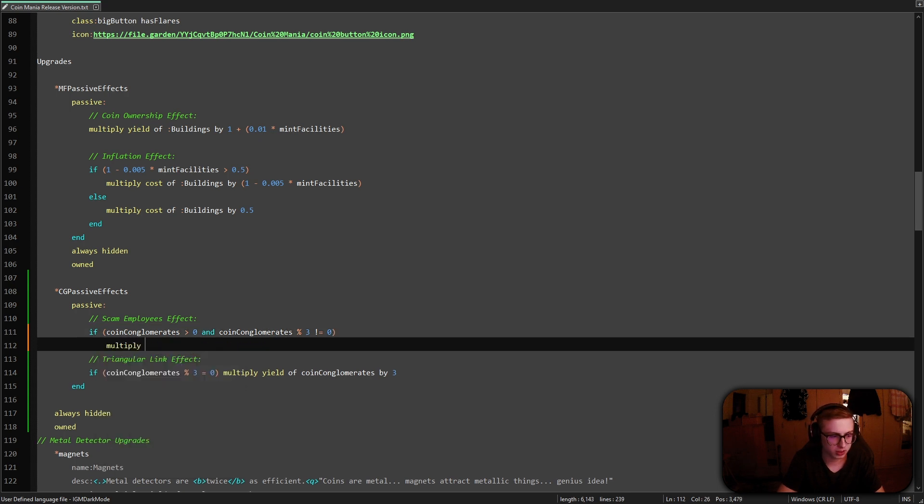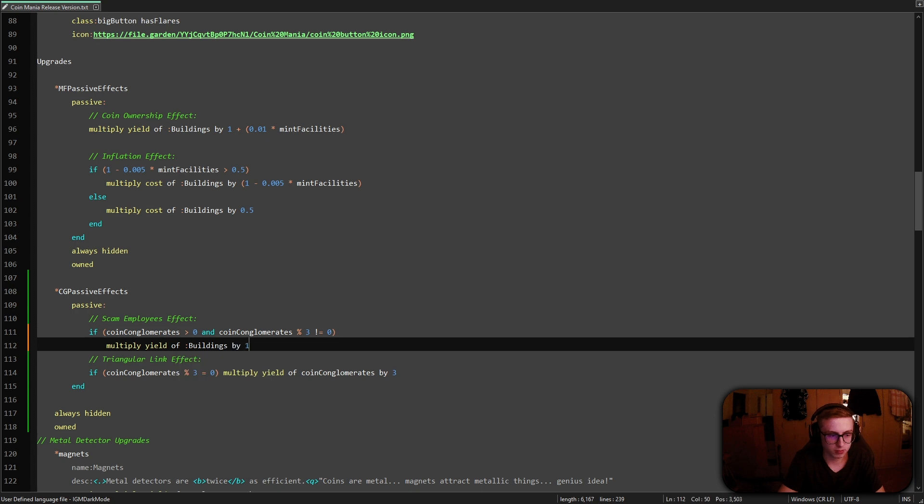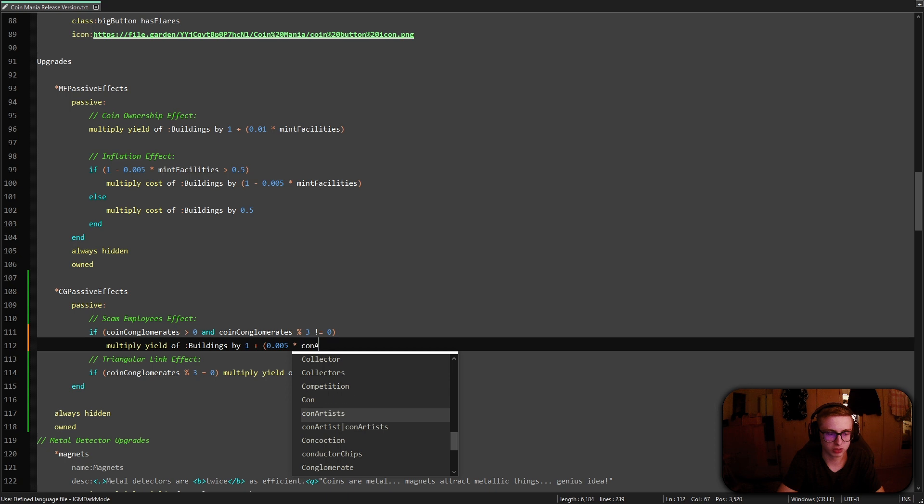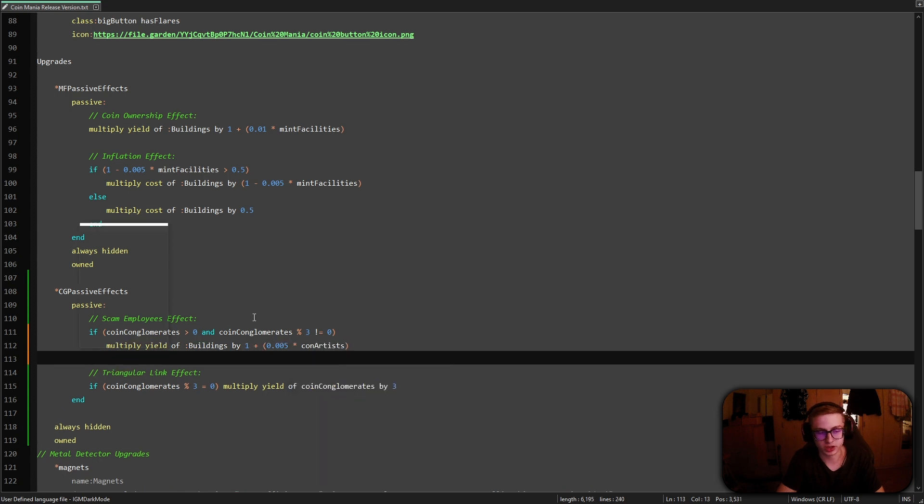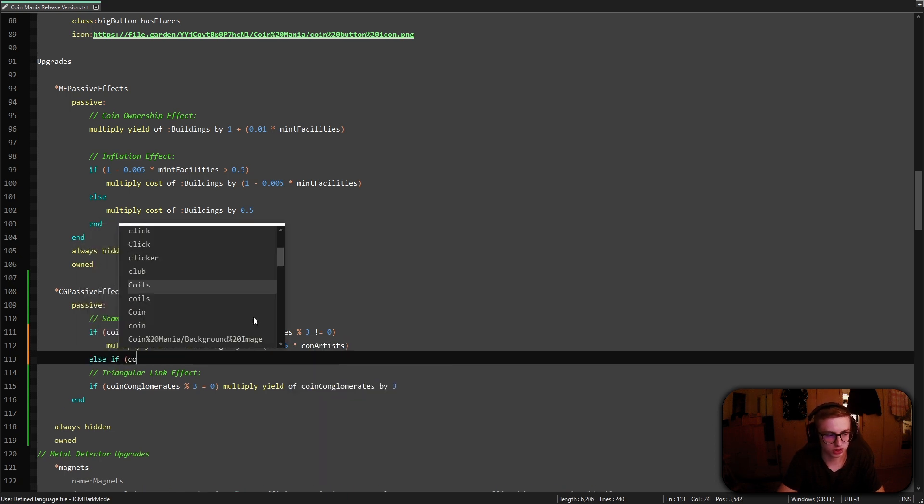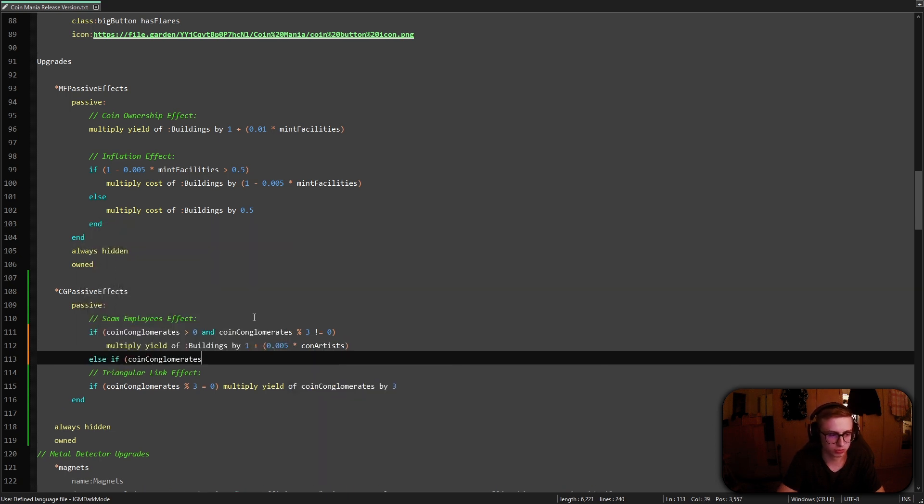We will multiply the yield of all buildings in our game by one plus 0.005 times the amount of coin artists we own. And then we add an else if, again, if coin conglomerates are greater than zero,